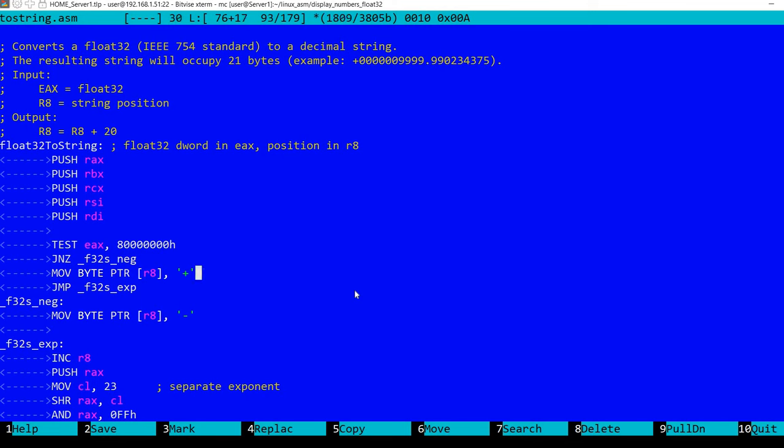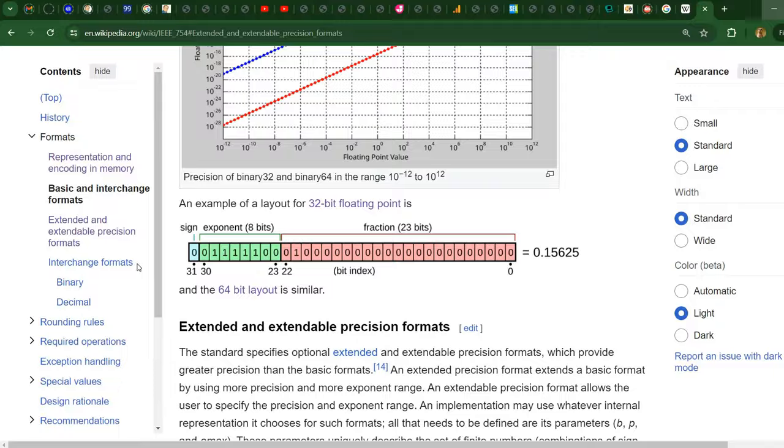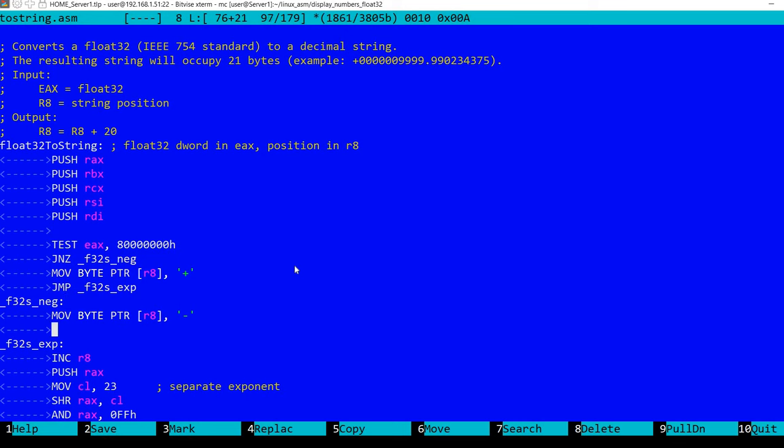We start by checking the sign, so we test for the first bit. Let's take a look. The first bit here, if this is set, then we have a negative number. So in this case we'll write in the string the character minus, otherwise we'll write the character plus. So this is very easy.